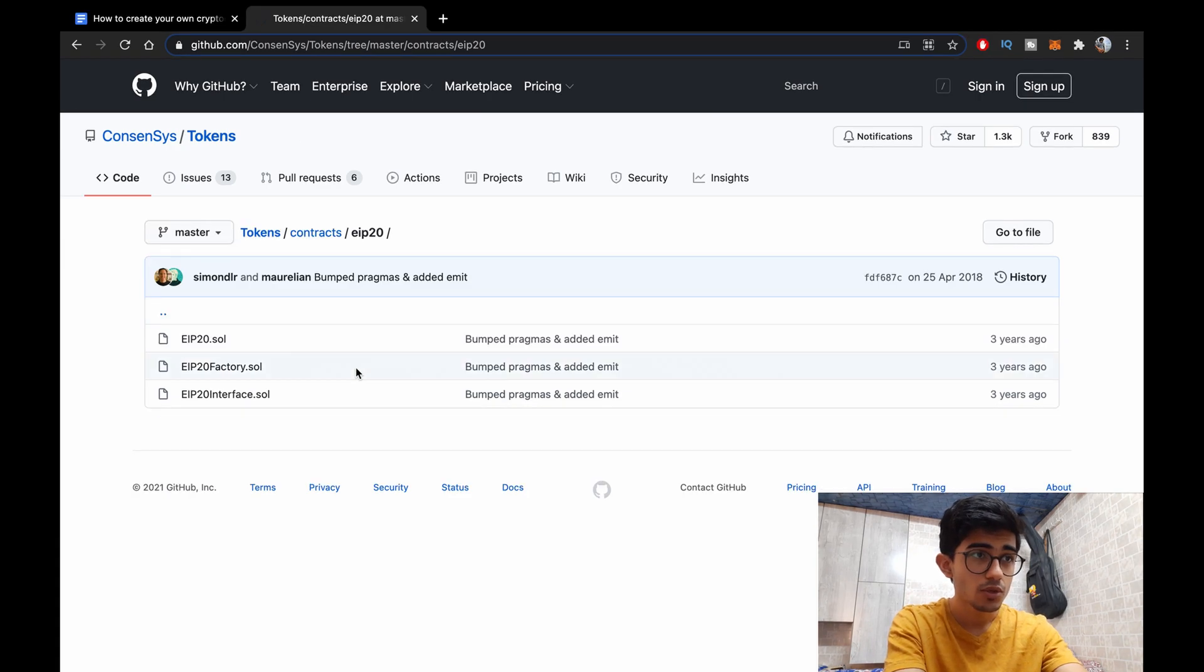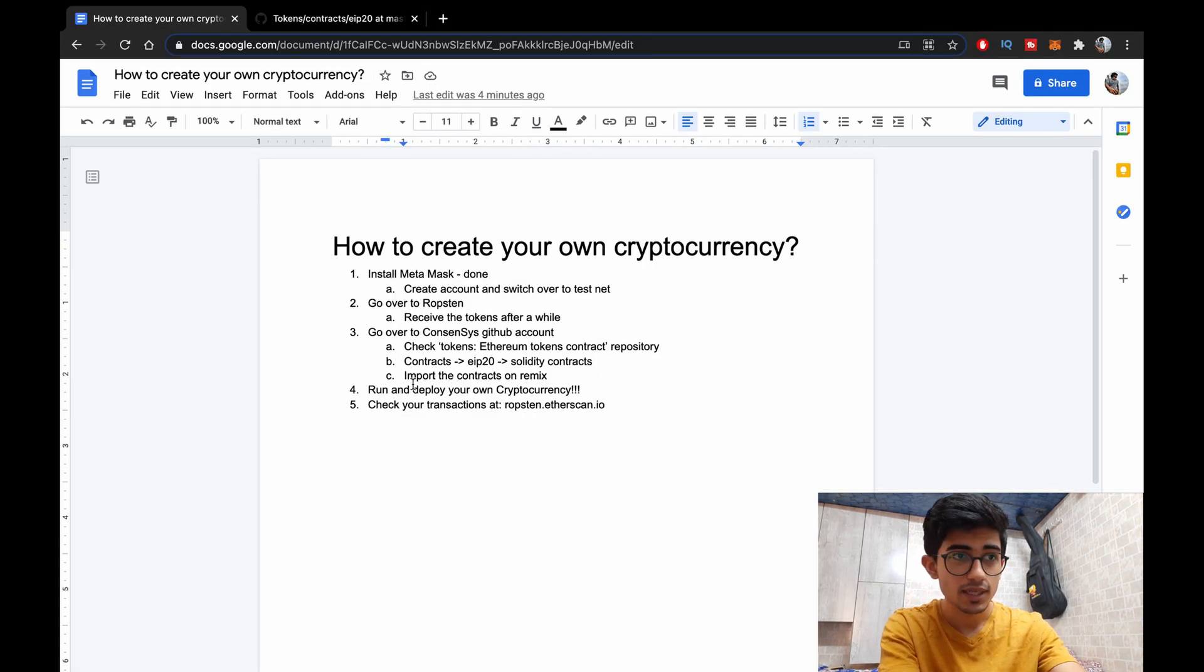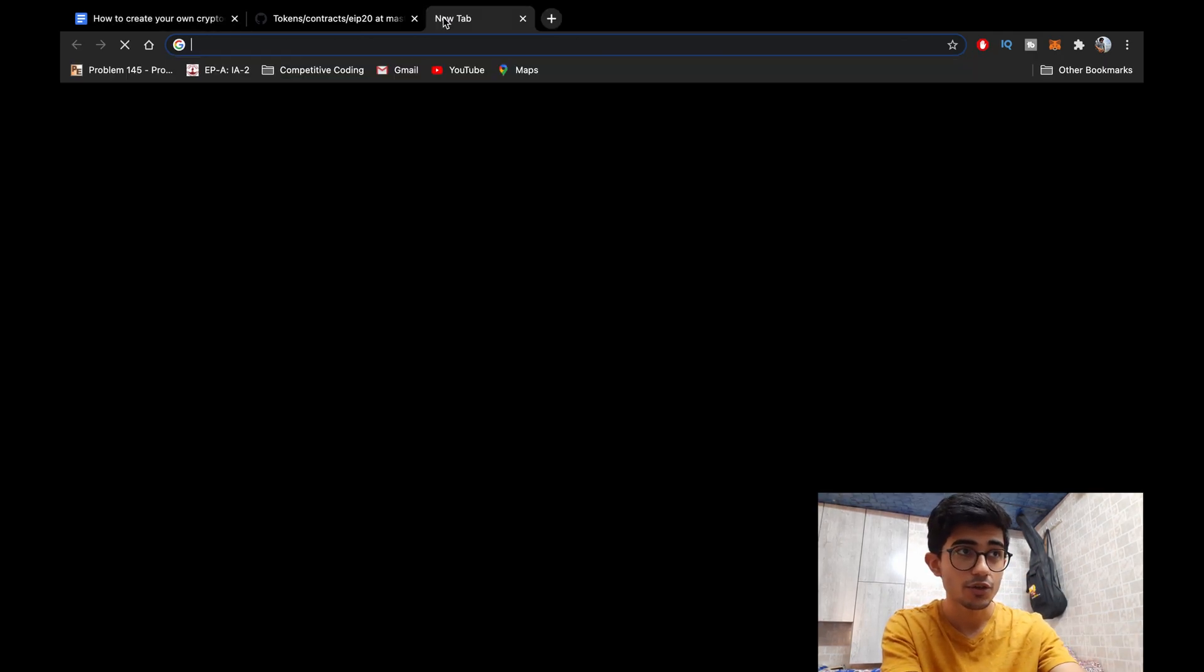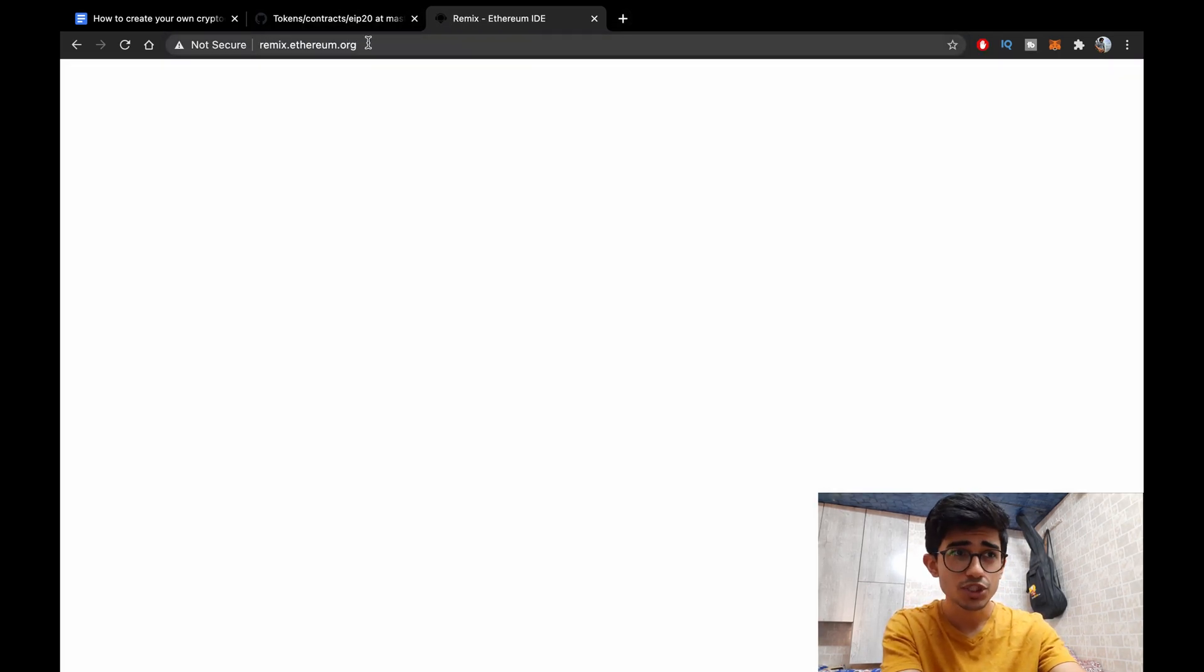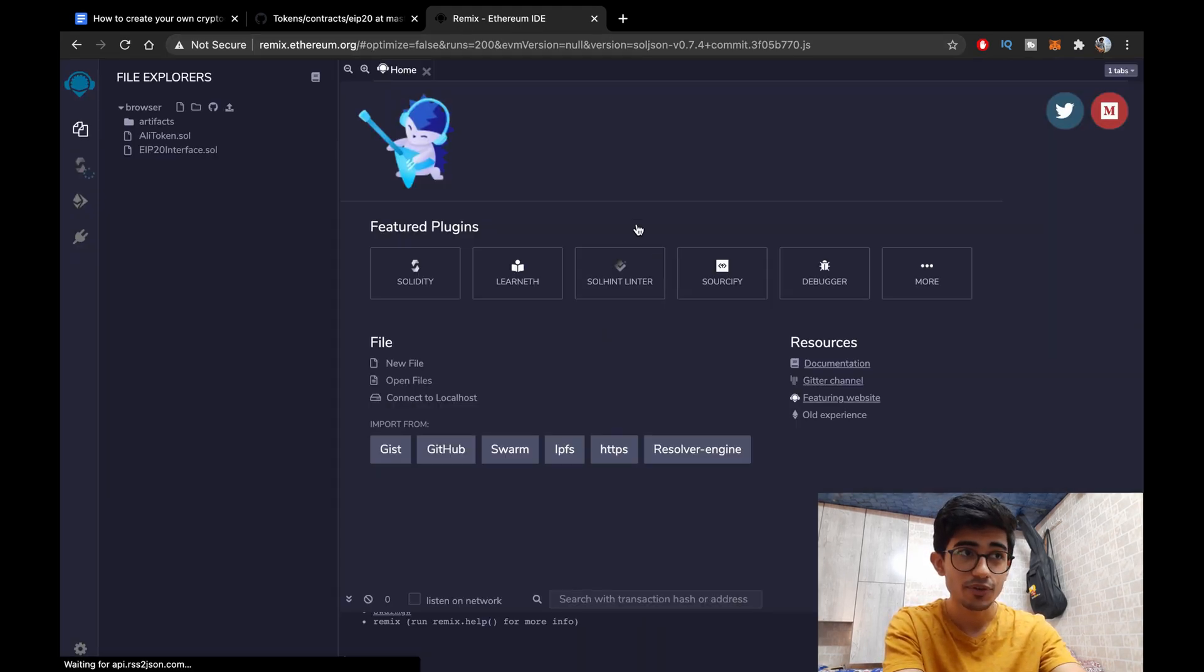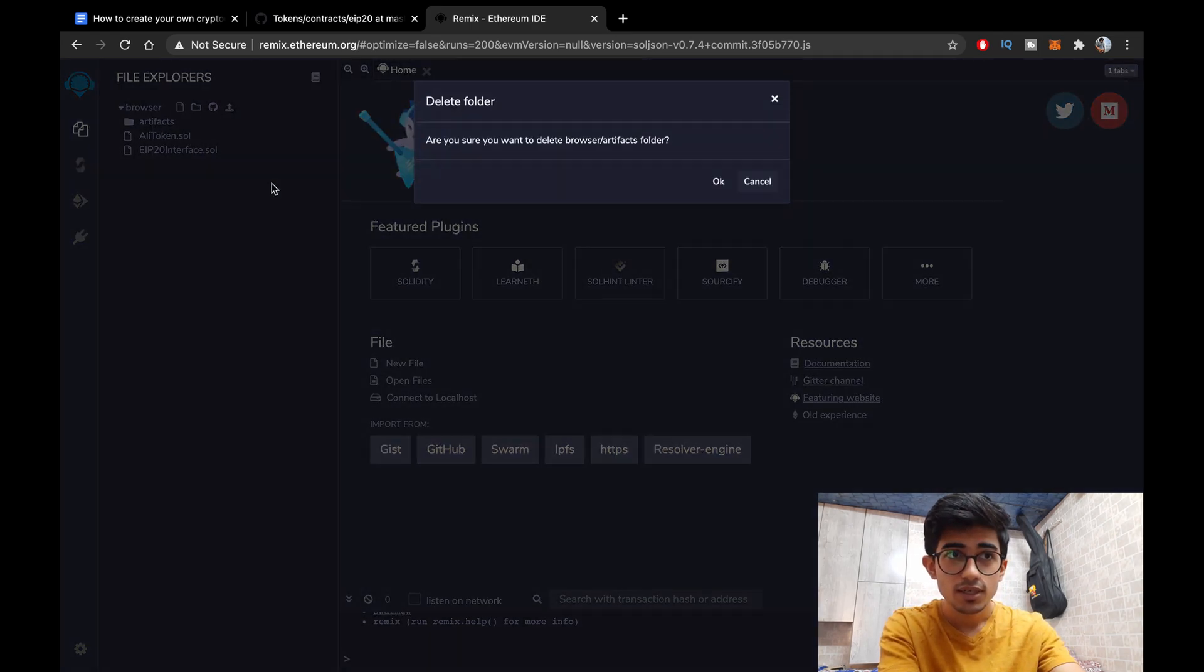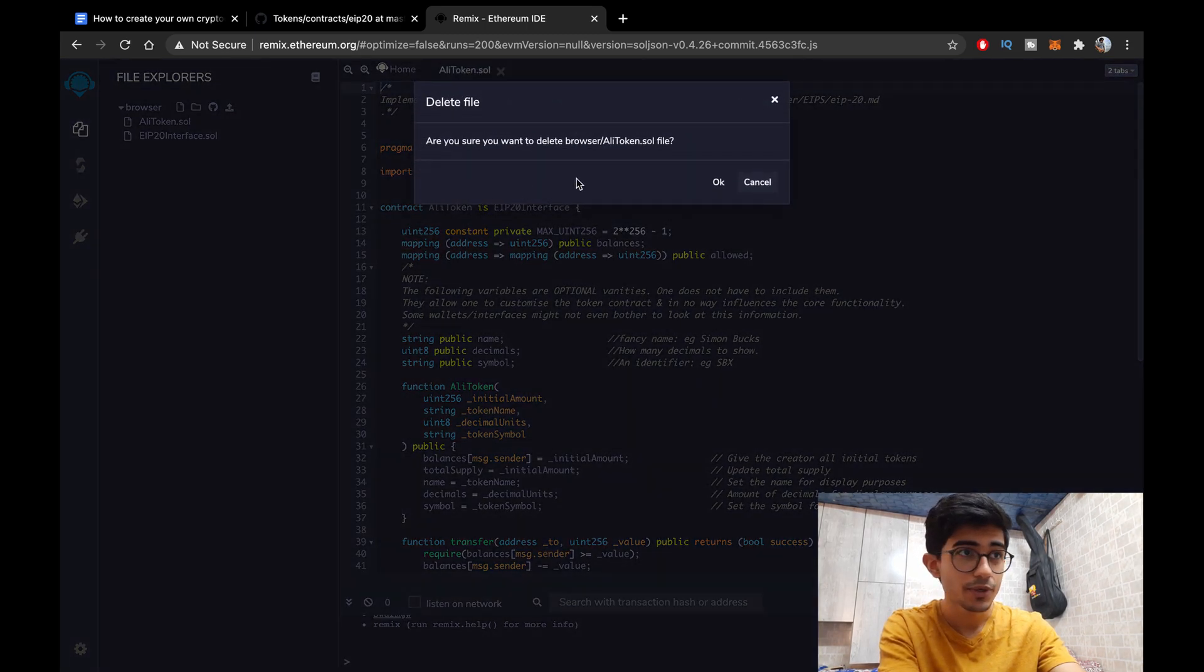Okay so now let's go over to Remix and import the contracts there. Okay Remix is basically an IDE for creating your own cryptocurrency. We are almost done. You might not even realize it but we are almost done. So let's just delete all of the previous files. We'll start from fresh so that you know how to do it.